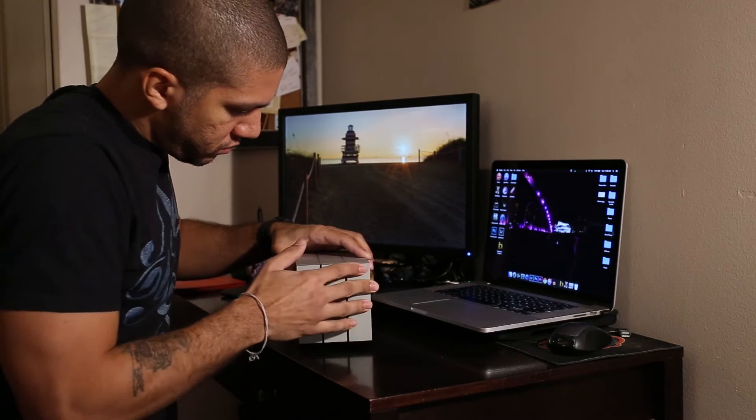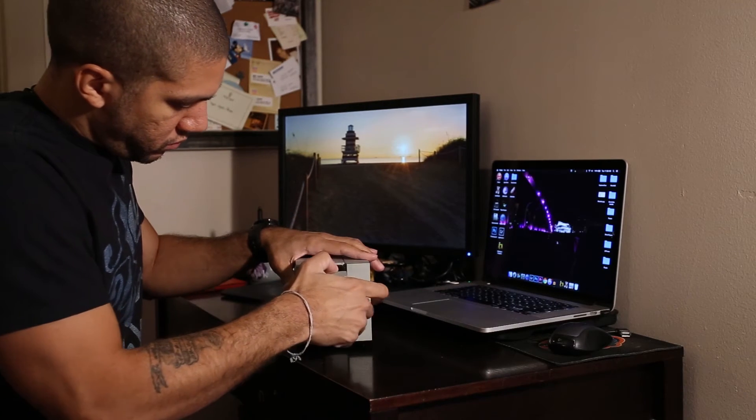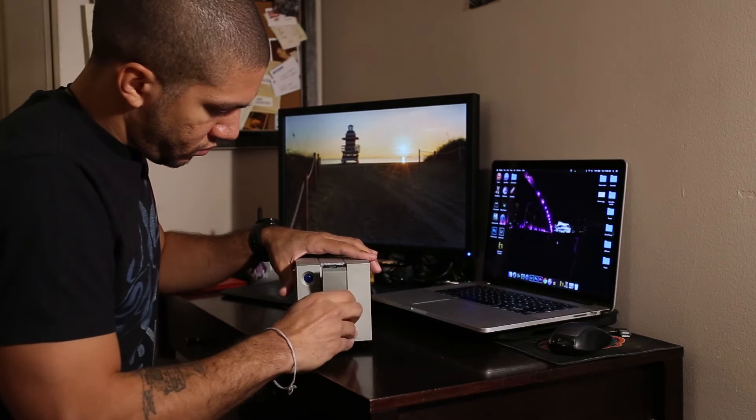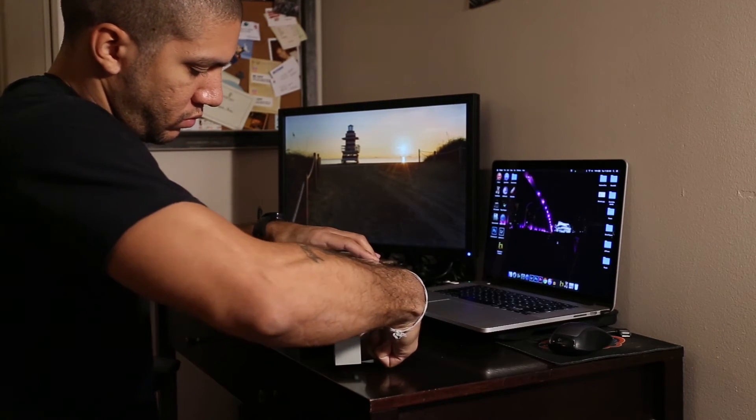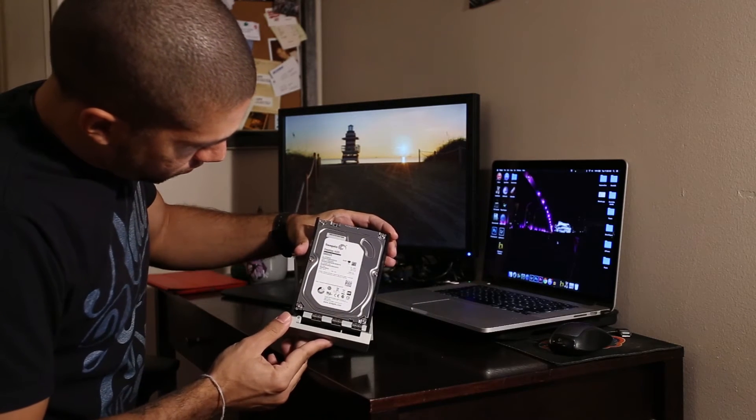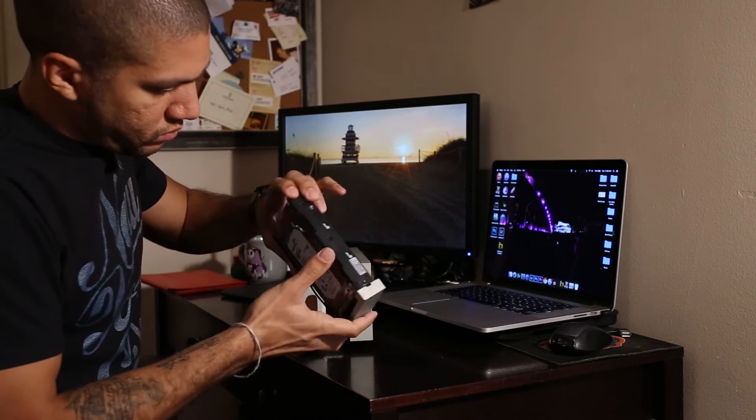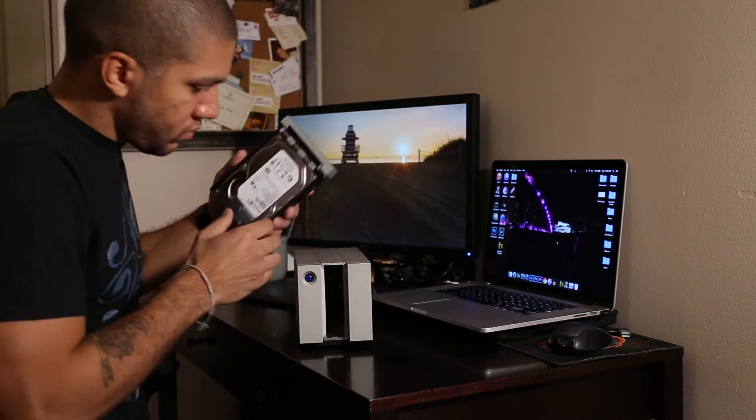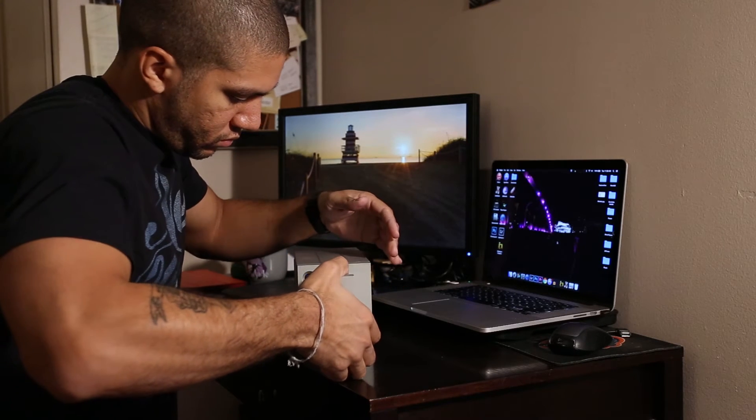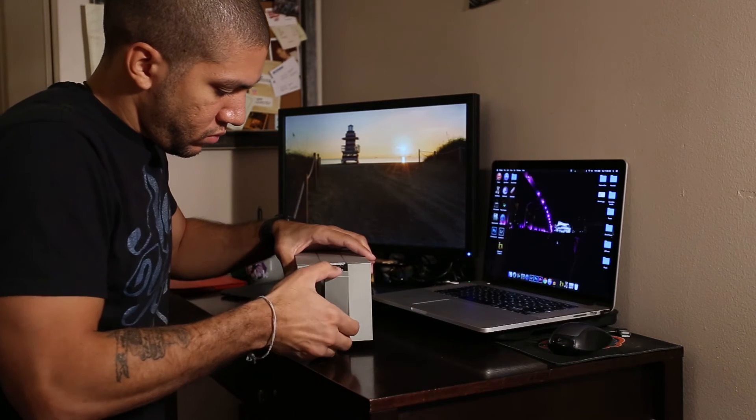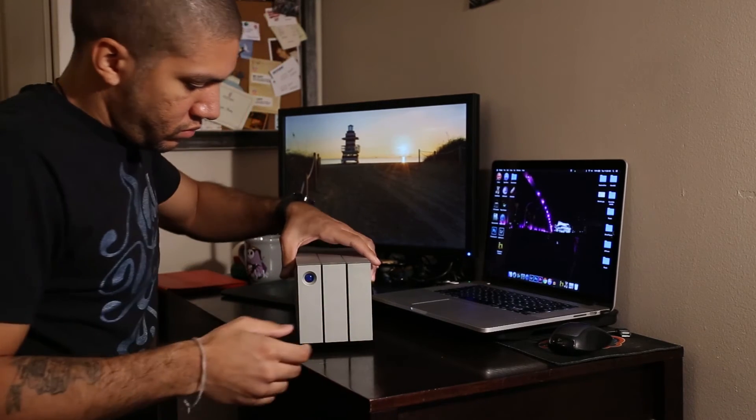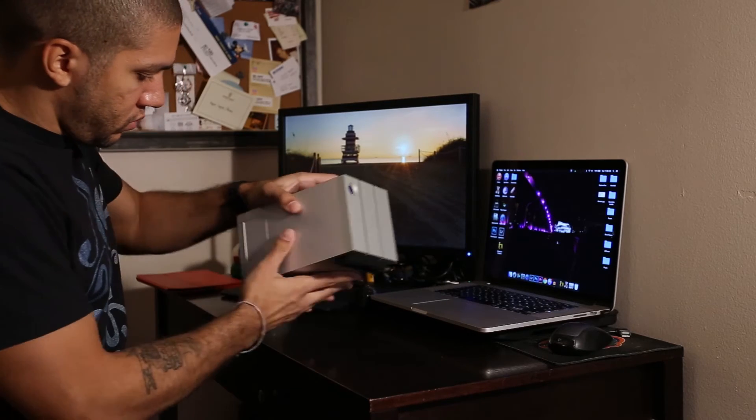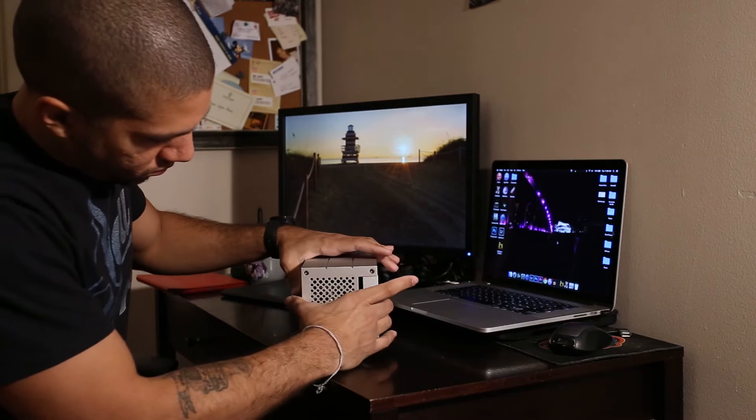Apparently you're actually not supposed to use this drive to swap discs in and out on a regular basis. This function of changing disc is apparently only for when you're using it in RAID Zero and you have the occasional drive failure. This is just to replace the discs, that's what LaCie told me over the phone. I thought I was gonna be able to swap the drives in and out on a regular basis, but they say that your data can get corrupted if you swap it out unnecessarily.